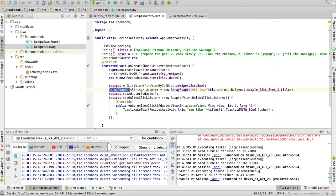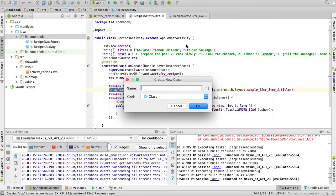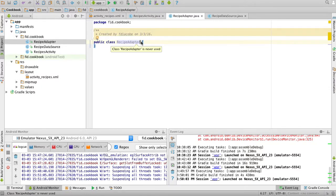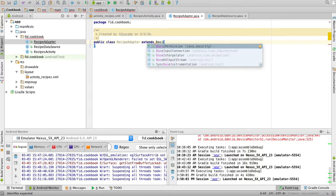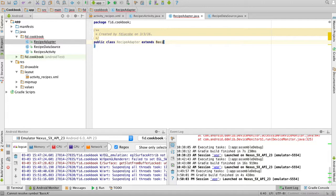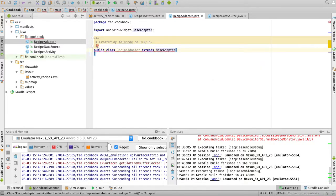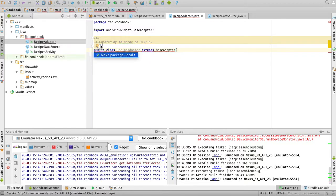So let's create an adapter. The adapter is a Java class, and we're going to call it RecipeAdapter. The important part is that RecipeAdapter extends an adapter of some kind - in this case, I'm going to extend BaseAdapter. Of course it needs a lot of methods - I'm extending a class that has a lot of abstract methods. So with a little help of Android Studio, I'm going to implement all those methods.